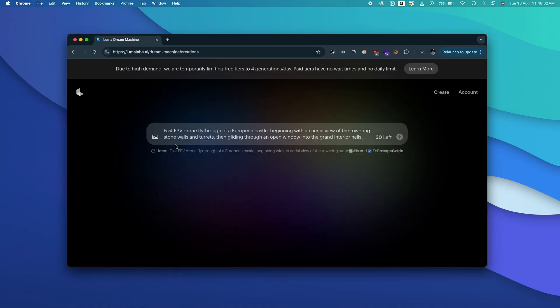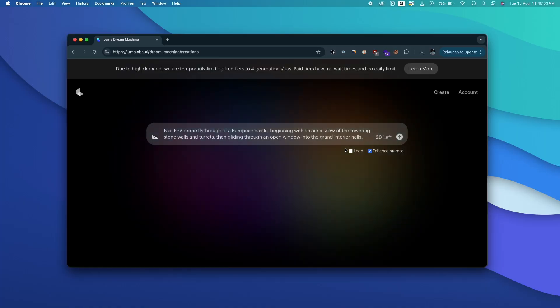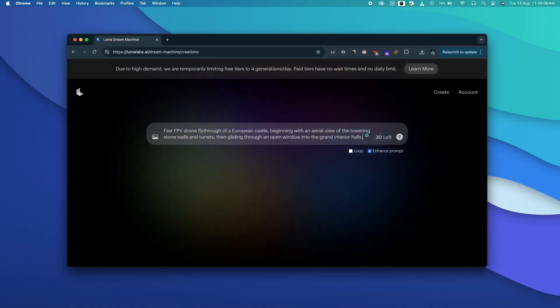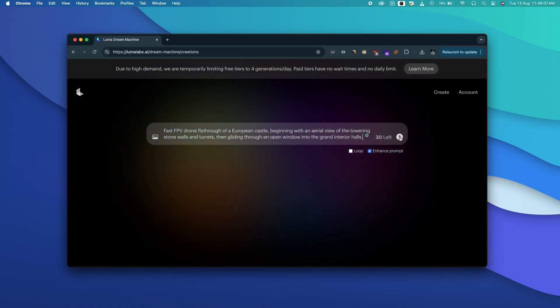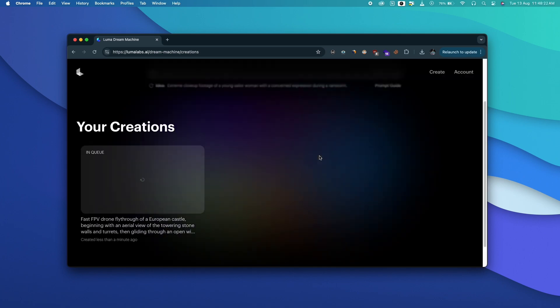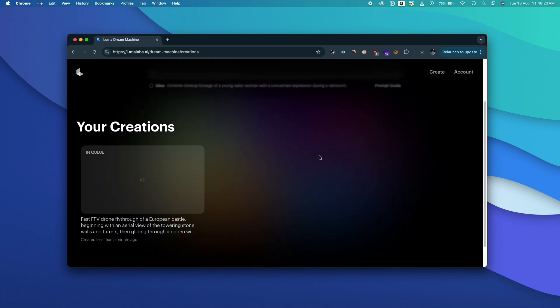OpenAI Sora is not open to the public yet and Dream Machine is right now the best realistic looking video generator out there. To get started open the link in the description and sign up for a free account. Once logged in you can either create a video from a simple text prompt or upload an image and turn it into a video as well.